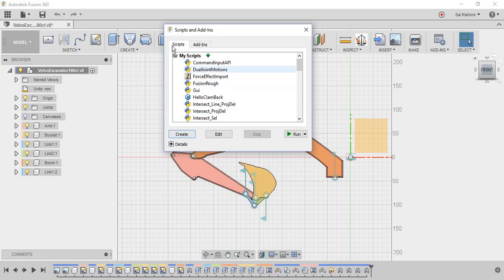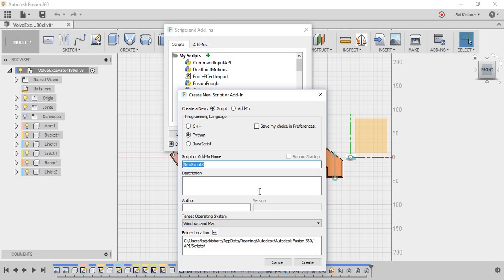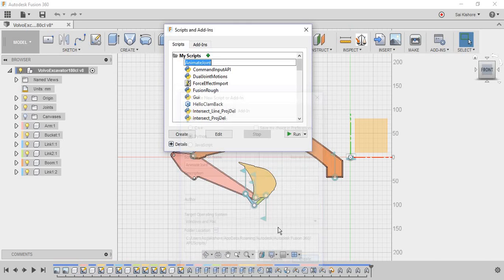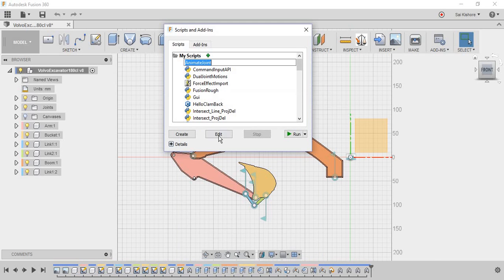in the script menu. Let's name it whichever name you want. I name it animate, and create.